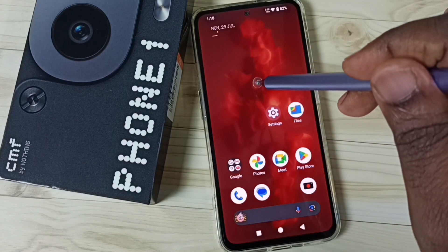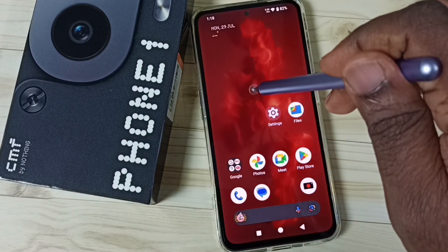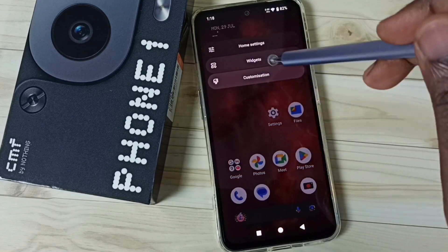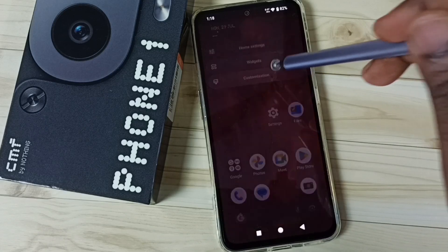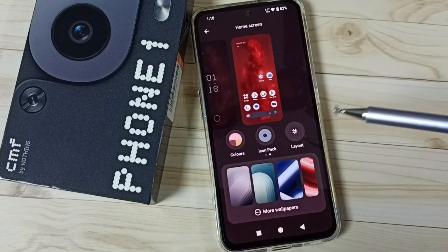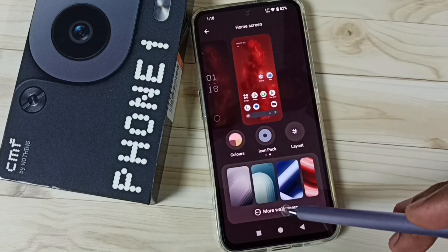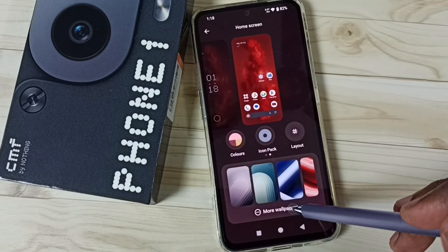First, tap and hold anywhere on the home screen. Go to customization and tap there. Then tap on more wallpapers.